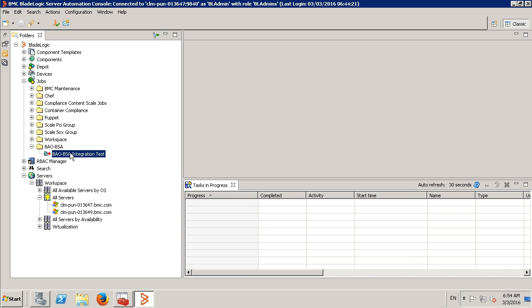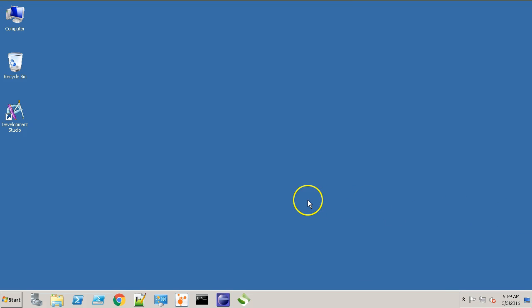Now, let's go to the grid manager and configure our BSA adapter. This is my CDP machine. Let's go to the grid manager.